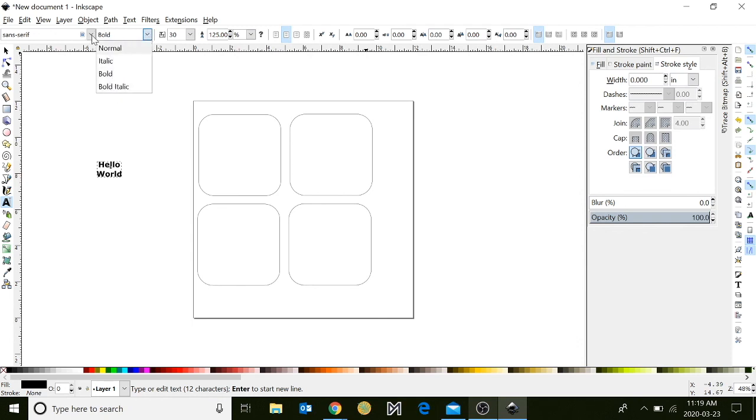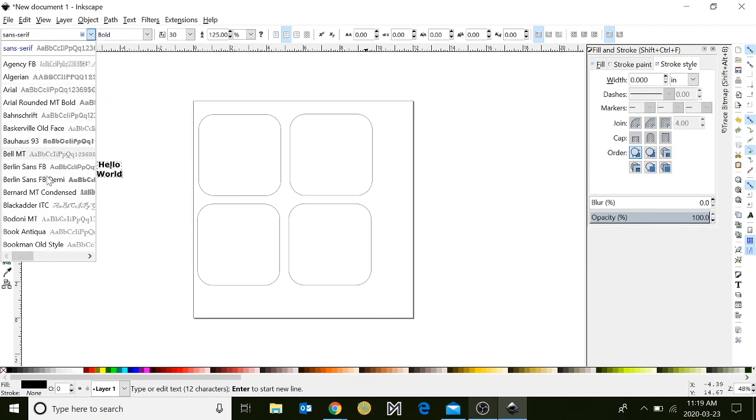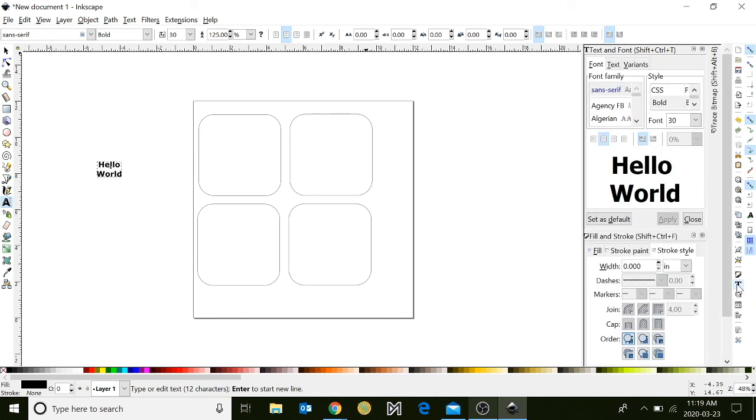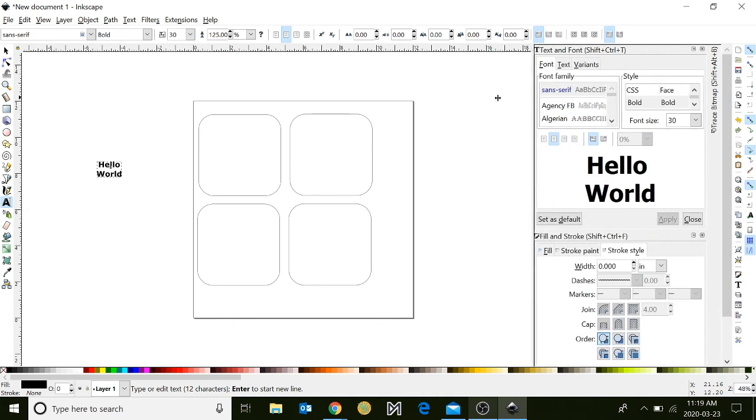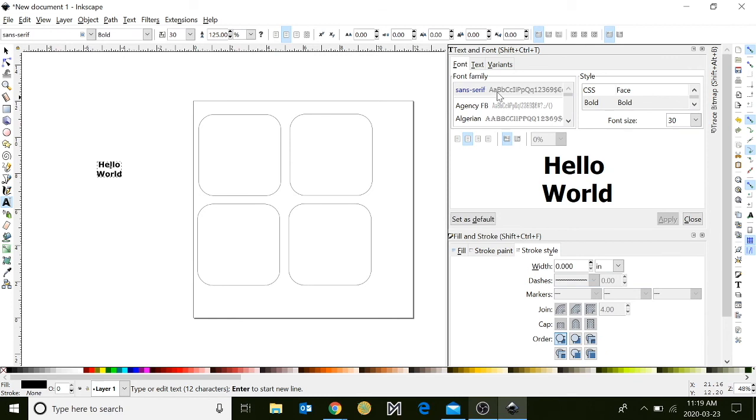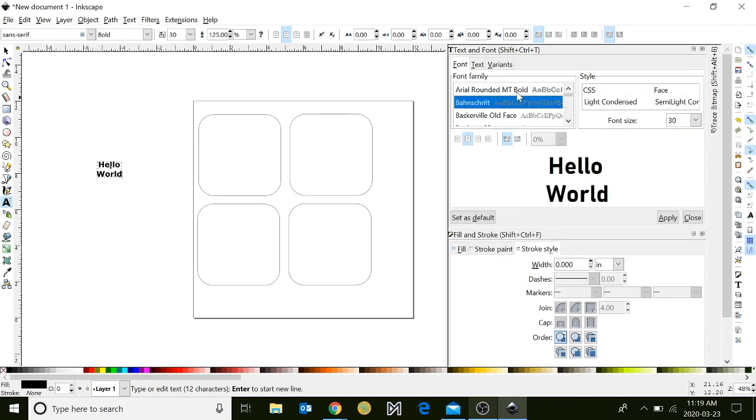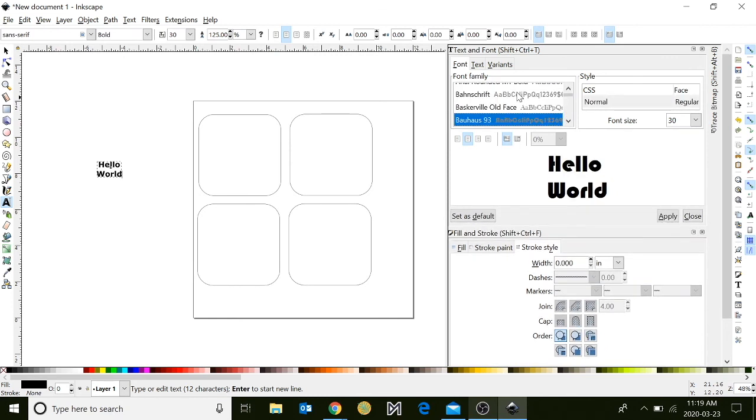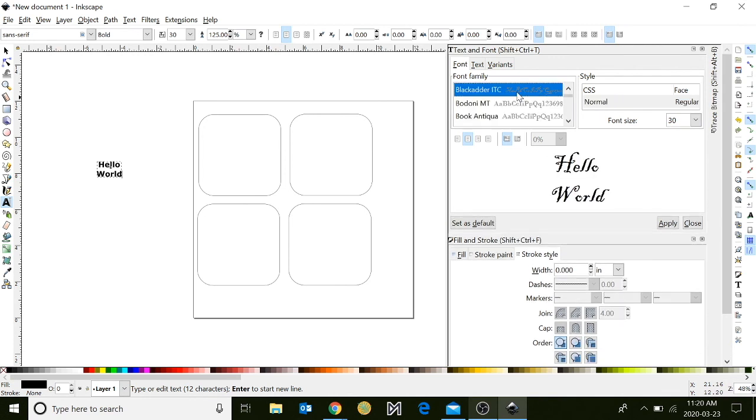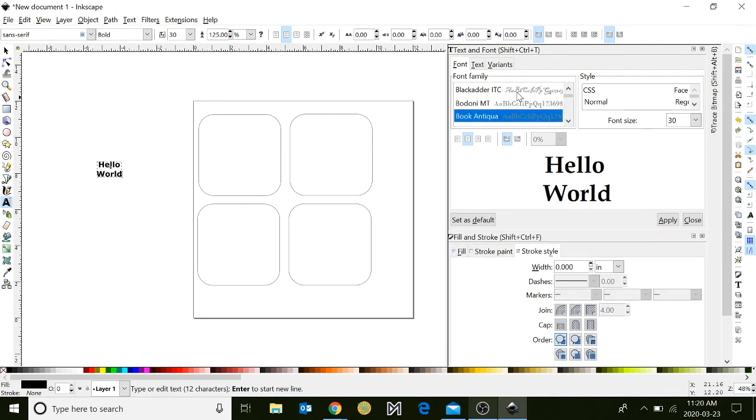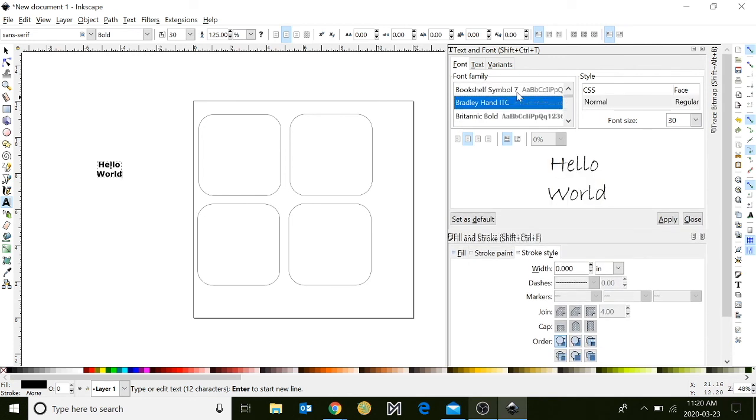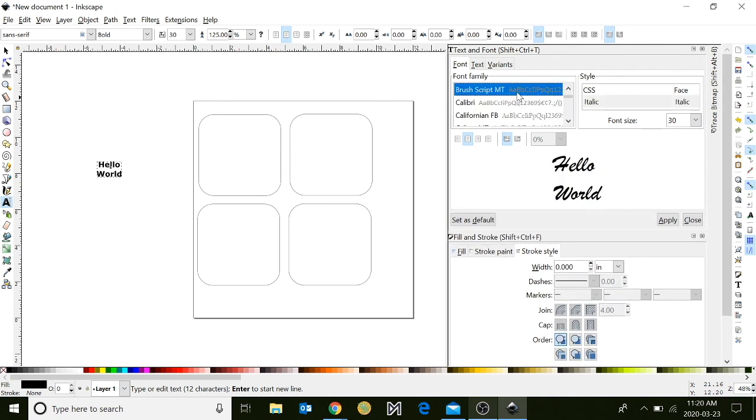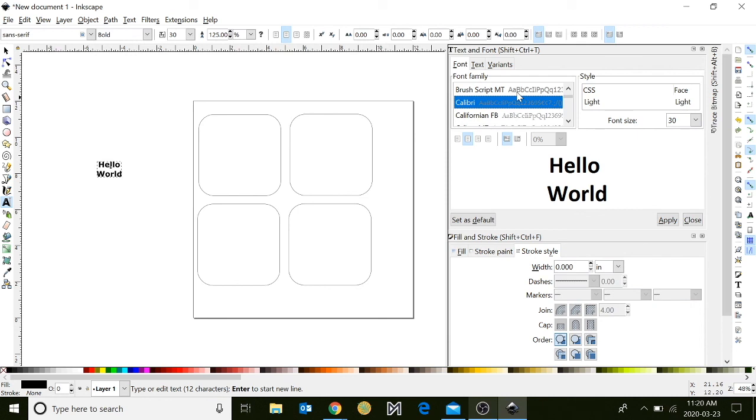You can also change the font style of your text by going over to the right-hand column and clicking the large T. Another window will appear with a preview of what your text will look like. By selecting a different font style, you can scroll through to see what your font will look like. When you find one that you're happy with, you can then click the apply button and it will automatically change your text.